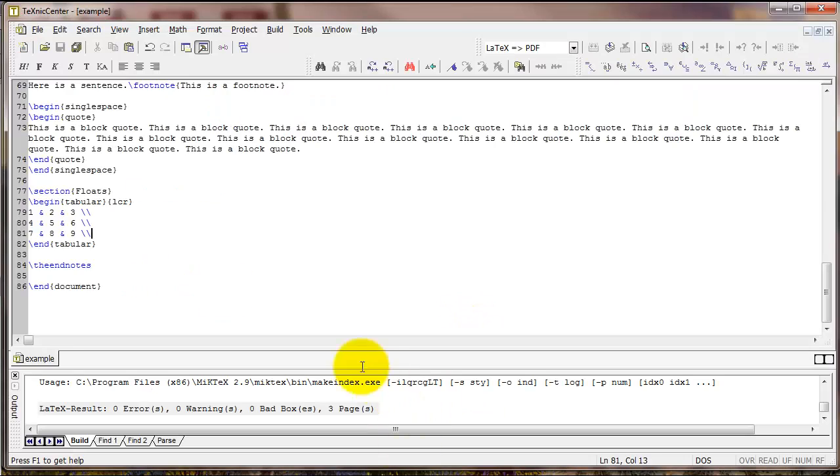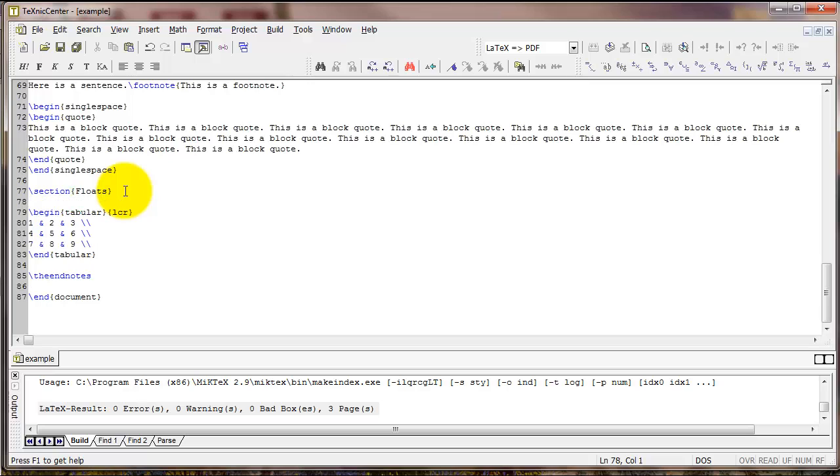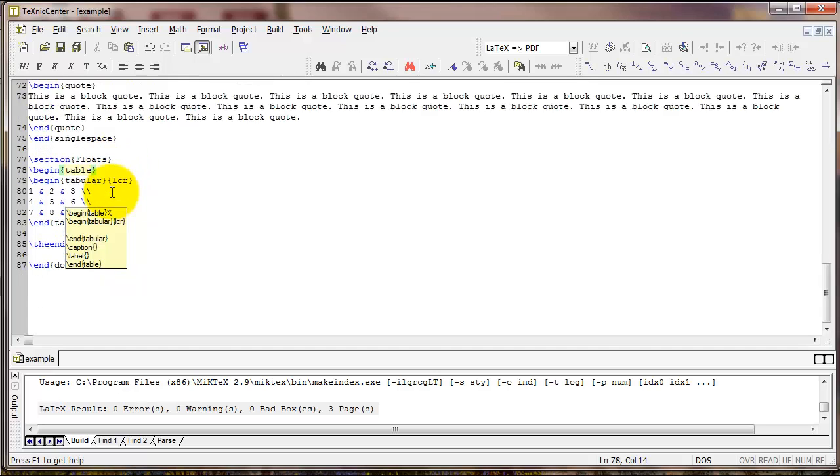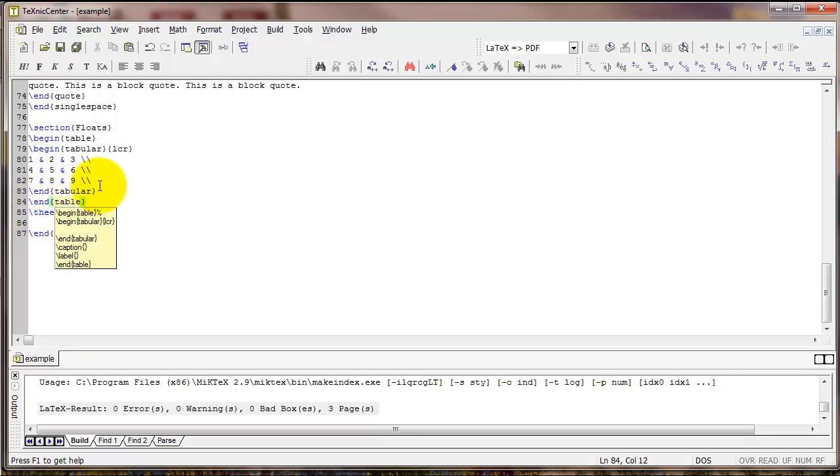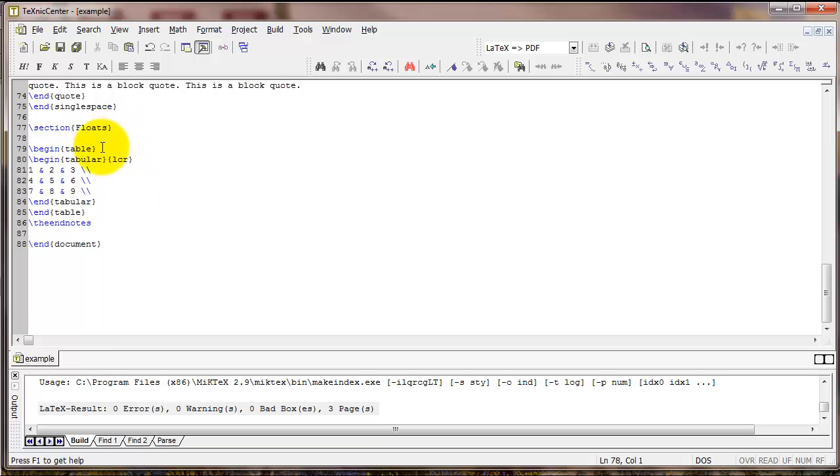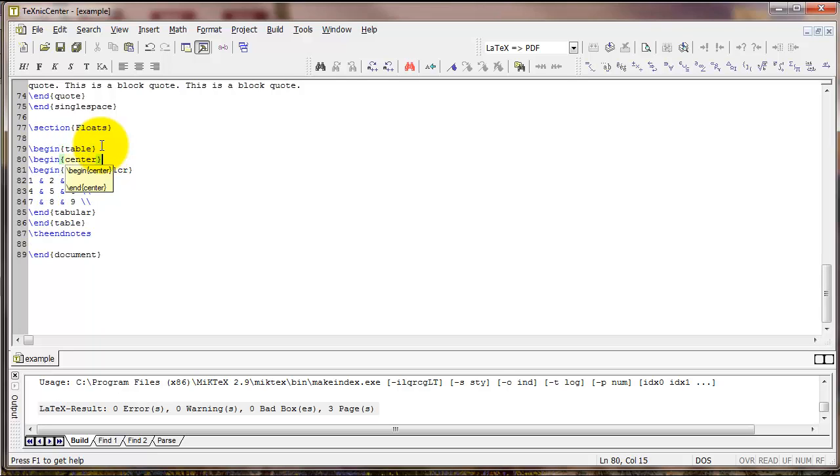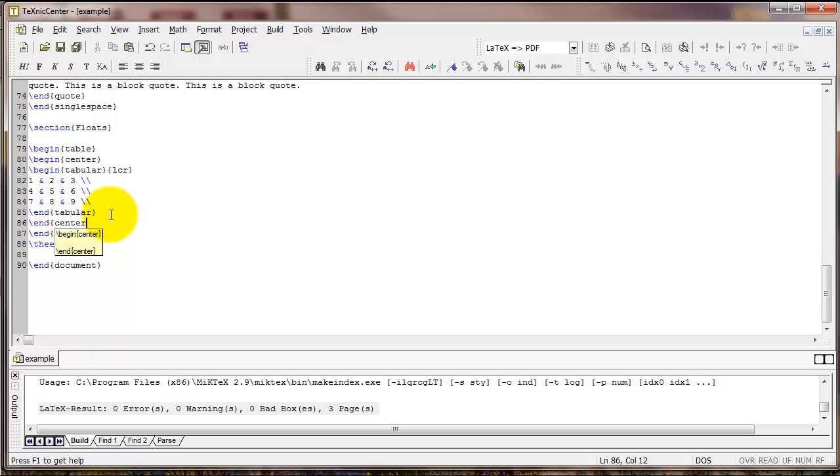In particular, let's add the table environment. So above tabular, I'm going to type begin table, and then after end tabular, I'm going to type end table. Now I want to add a few additional arguments inside that. After begin table, I'm going to type begin center. And then after end tabular, but before end table, I'm going to type end center. That's going to center the table.